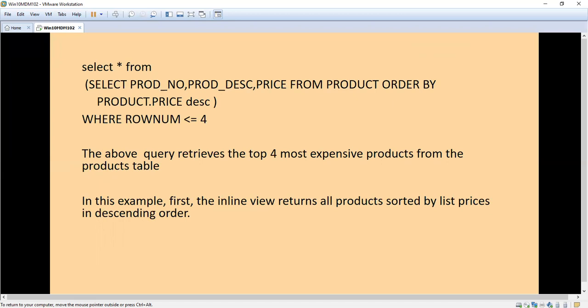The inner query, the subquery, selects the product number, description, and price from the product table and sorts based on price in descending order. The external query restricts up to row number four.